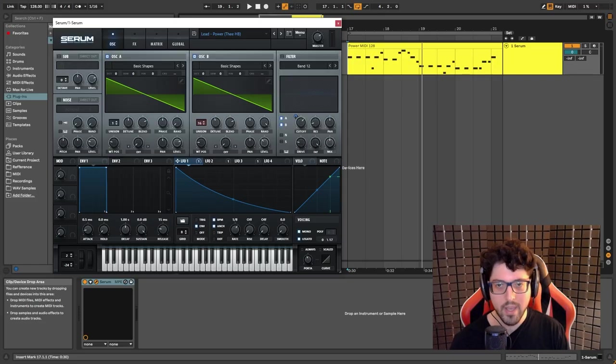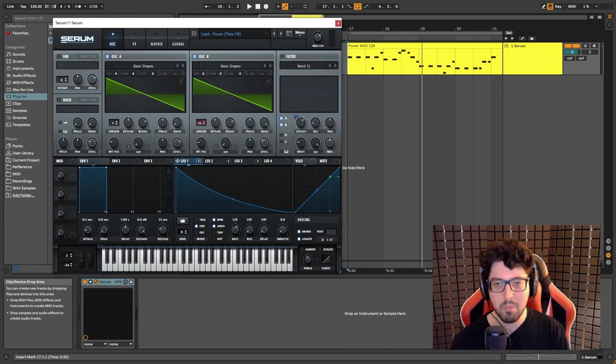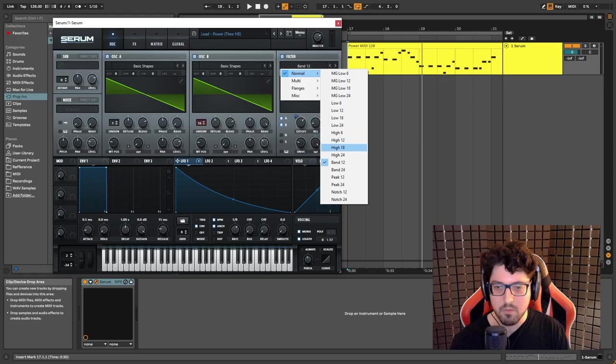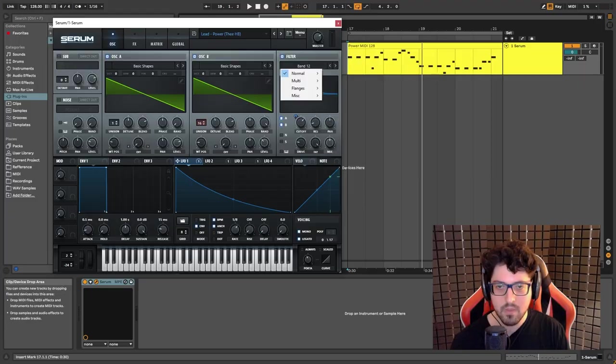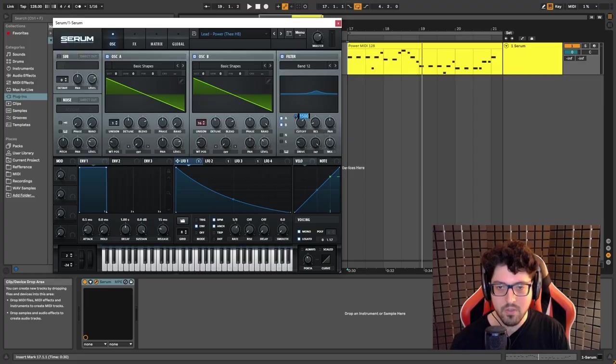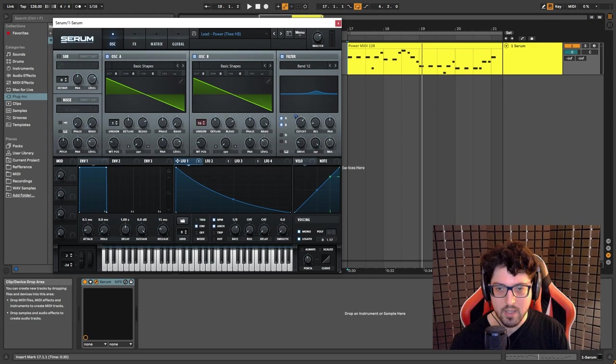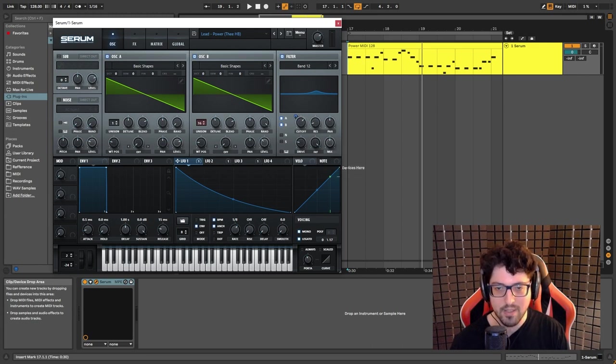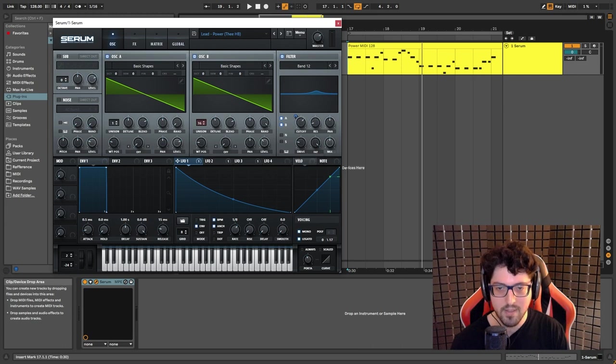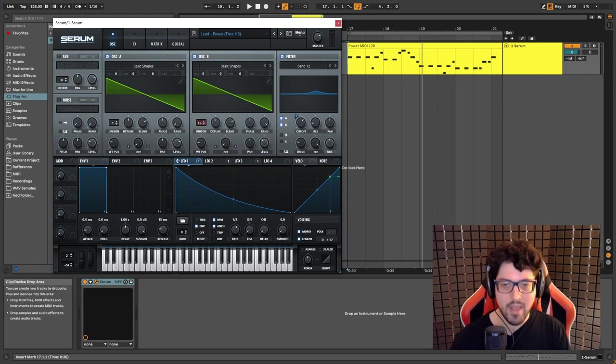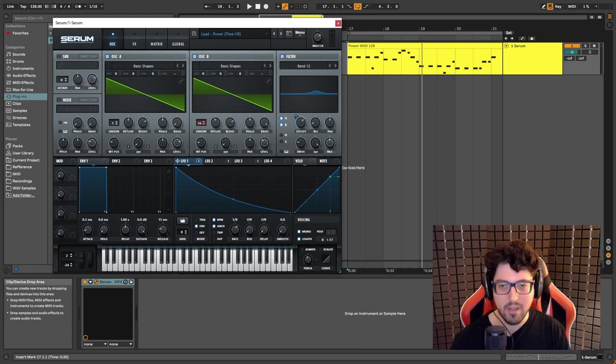Okay, so now we're gonna apply a filter to both oscillator A and B. We're gonna choose the band 112 and we're gonna set the cutoff to 1500. Everything stays in place. I just turned the fat all the way up and the drive to 20 percent.